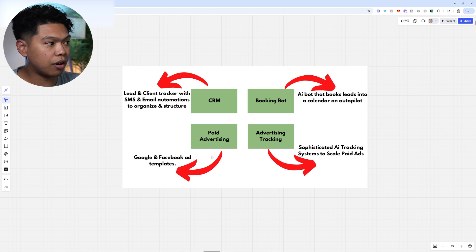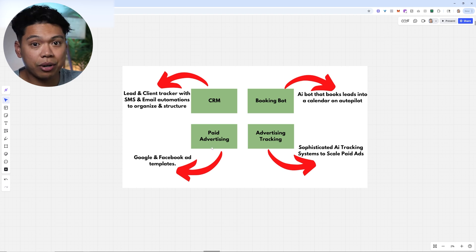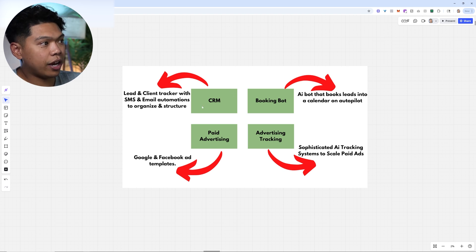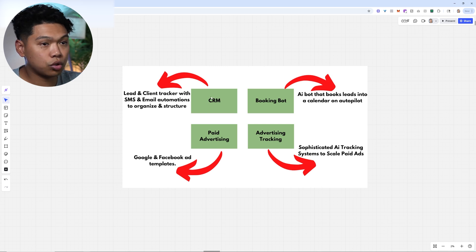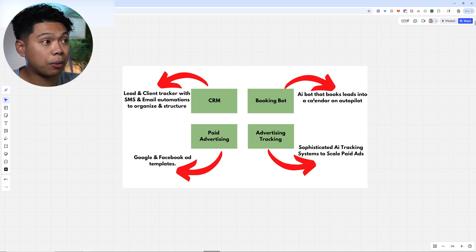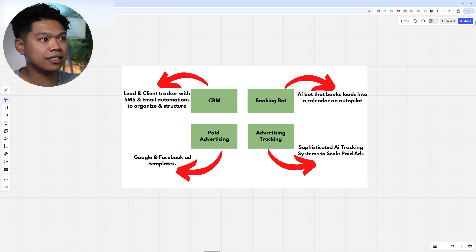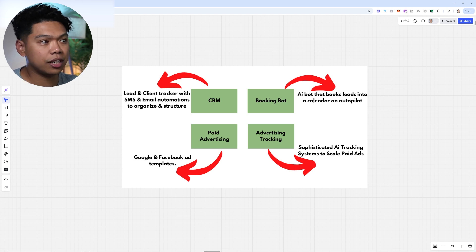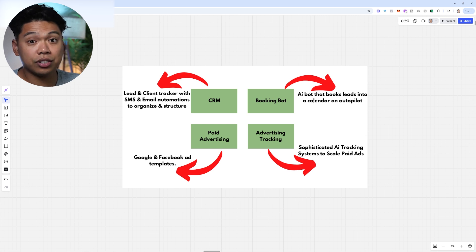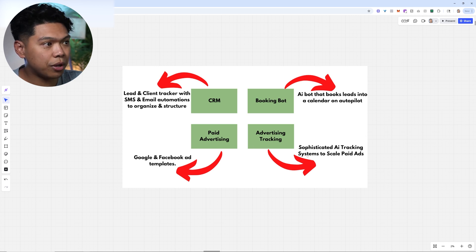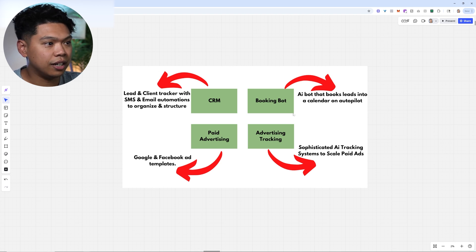We start off with Google and Facebook templates on the paid advertising side to generate the lead. Then we have a CRM that has a lead and client tracker with SMS and email automations to organize and structure everything. Then we have this booking bot that books leads on autopilot. This creates the AI agent because it talks to them once they respond back through text. Then it books them onto a calendar to qualify the lead so your team can reach out and call them. And we have advertising tracking, which is a sophisticated AI tracking system to scale paid ads.